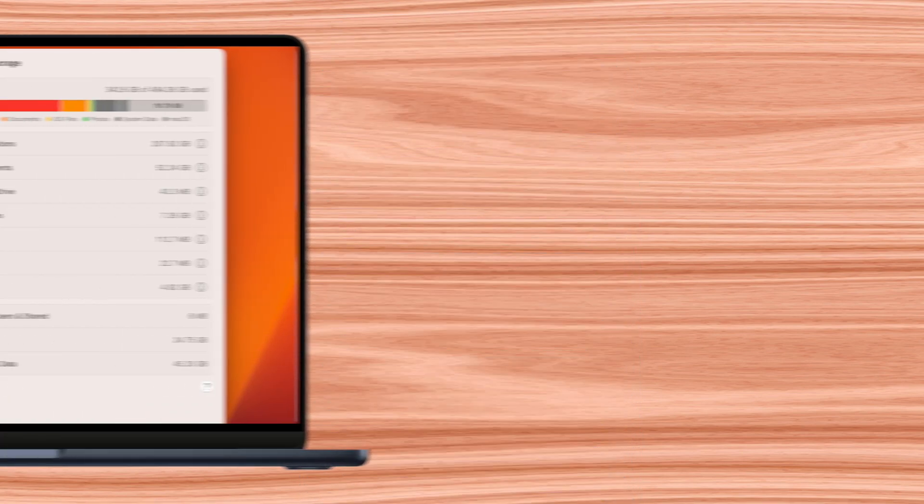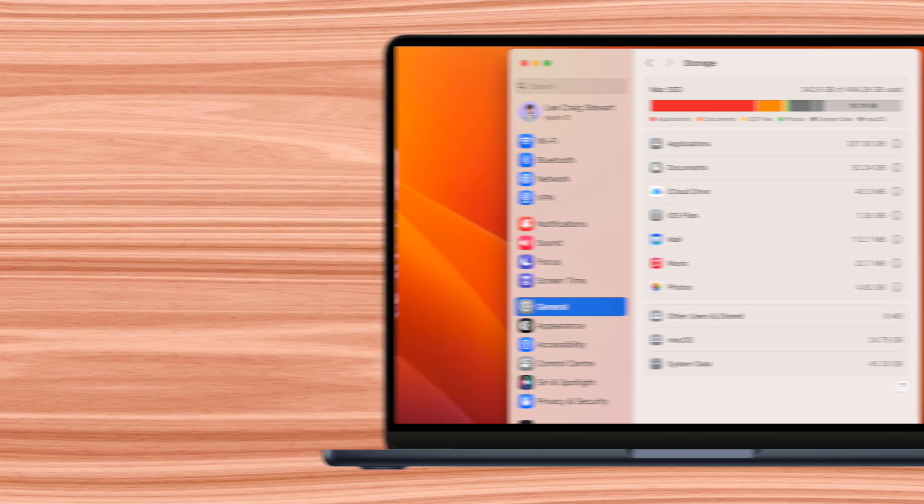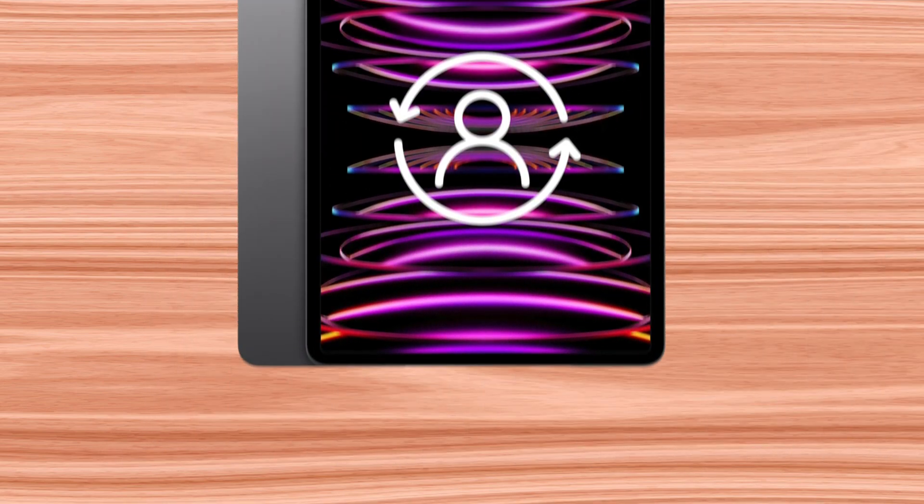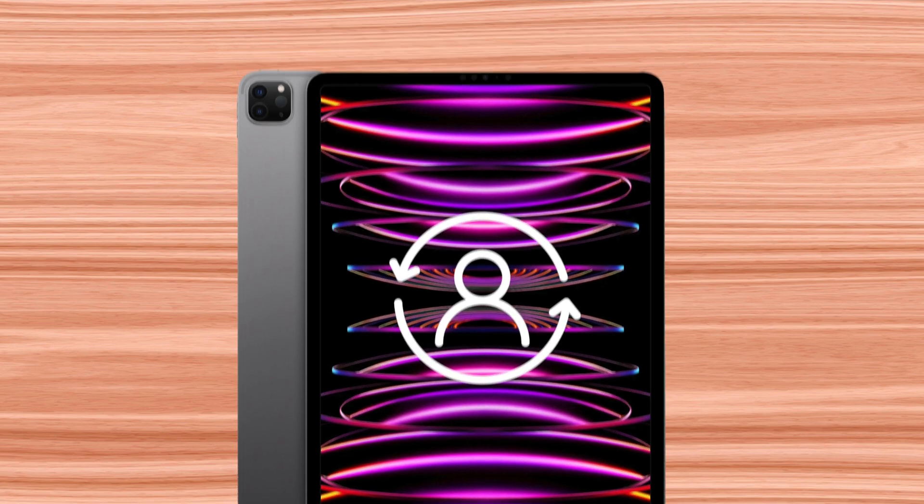iPad users are still waiting for this feature to come to iPad. However, the same principle applies. Family Sharing simply pairs individual family members to one plan despite having individual devices.